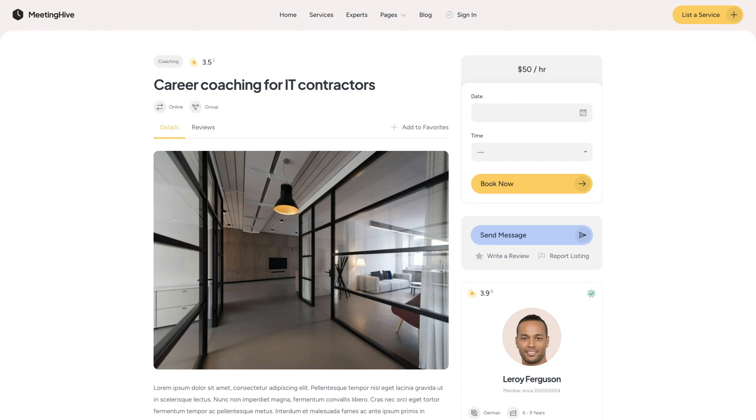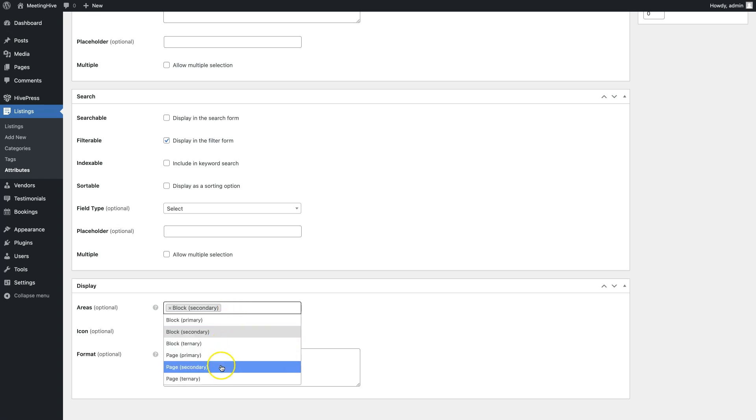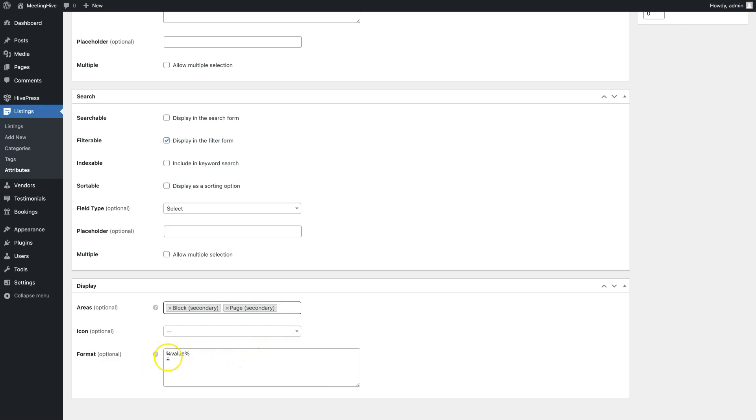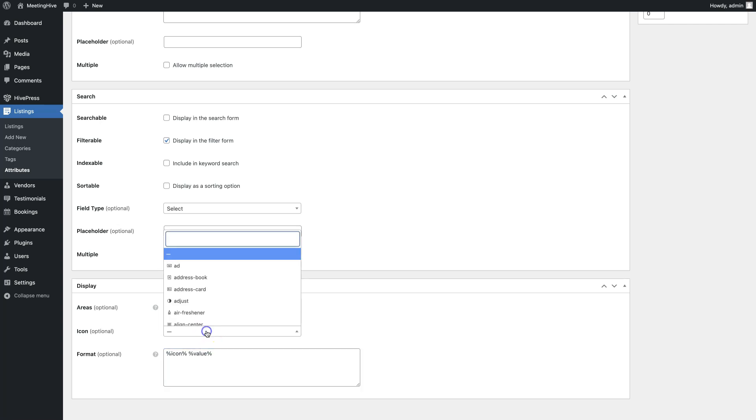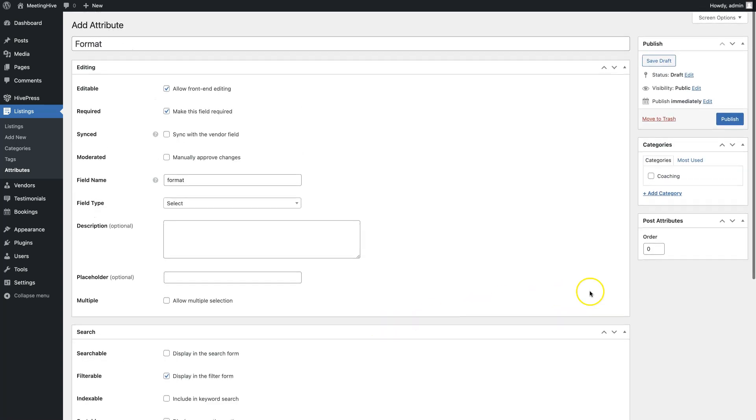Now, you can set its display format. You can use the replaceable tokens in the display format. Simply hover on the question icon to view the available tokens. I'll use this display format for this field. I'll also select an icon for this attribute. By the way, note that you can make any field category specific by selecting listing categories where it should be applied. Once you finish customizing everything, click on the publish button.